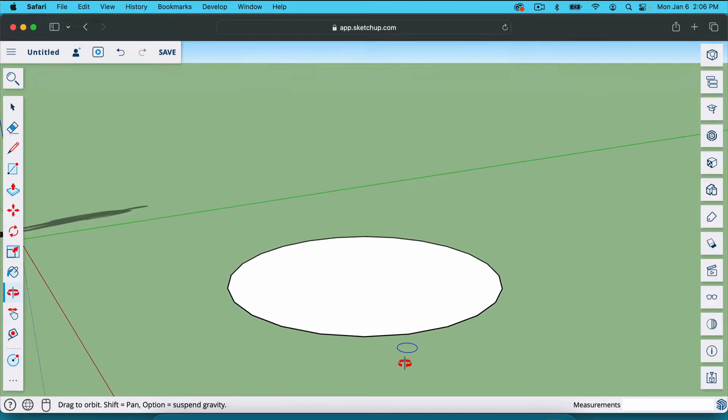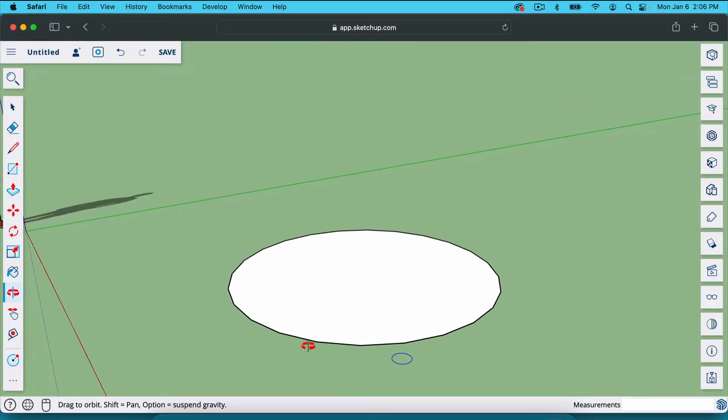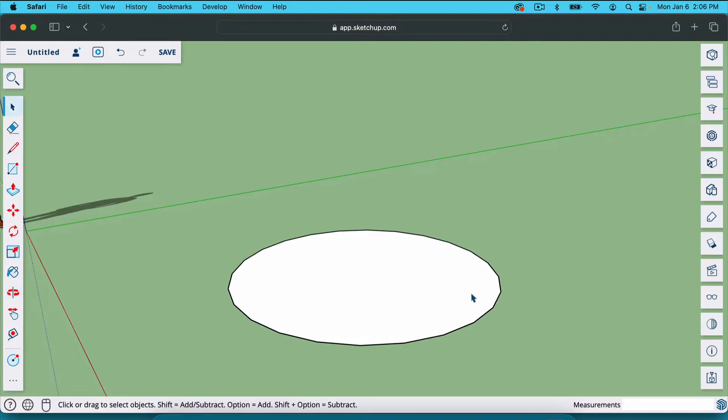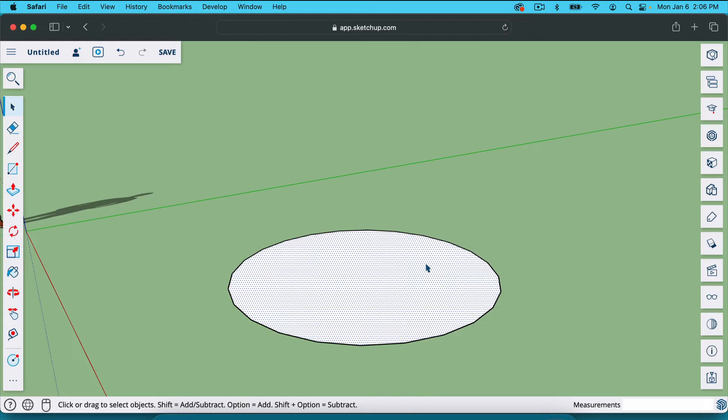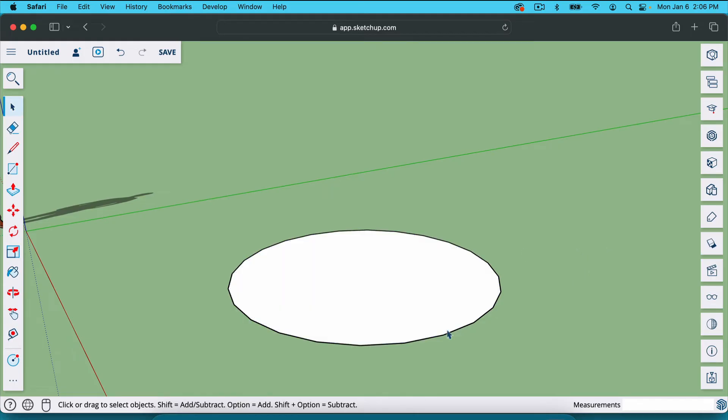Notice that the circle is not a perfect circle. It's not very smooth. It has all of these sides here. These are called segments. The way that we change that is we click just on the outside edge. See how it highlighted it blue. If you click on the face, it looks like this. We just want the edge here. We're going to click on it and go to entity info.